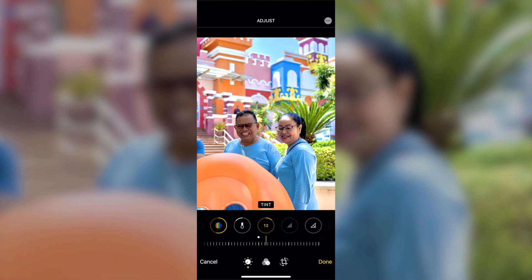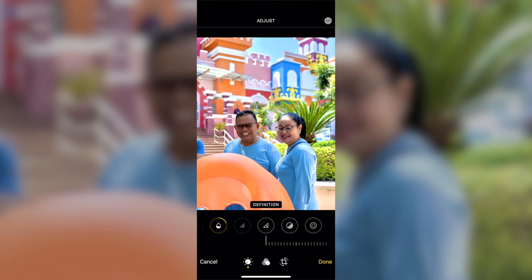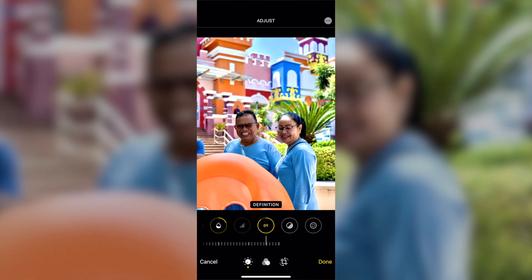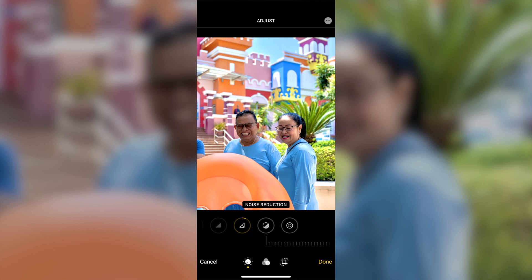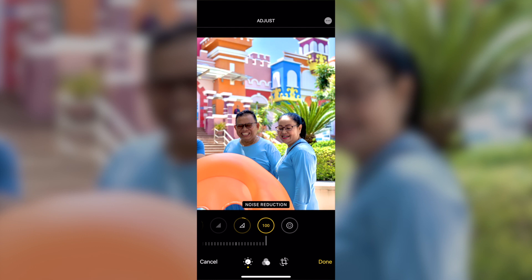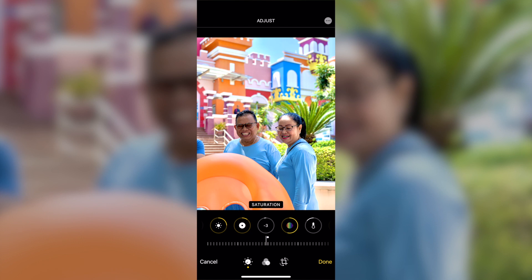Definition is quite similar to an existing sharpening function — bring it up and see it gets darker, so I'd love to bring definition up only to about six. Noise reduction is one of the best new features — it lets you reduce noise especially when taking photos in low light conditions. Do not bring it to the maximum, as the photo will look very blurry. Just set it around 15 or 20 depending on the photo.